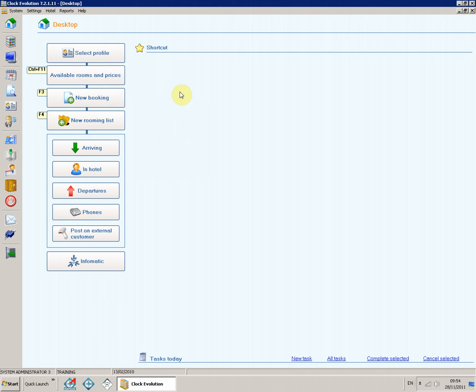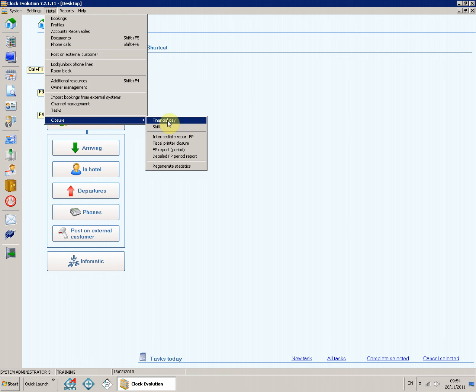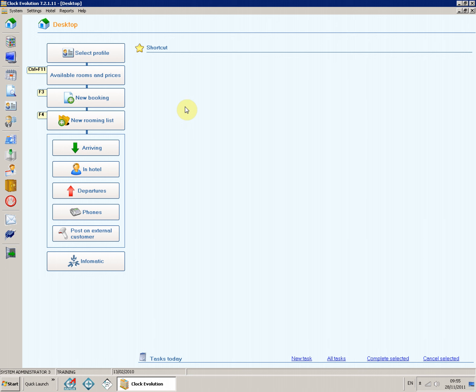Close the financial day on any of the computers. Navigate to: Hotel > Closure > Financial Day. If there is more than one hotel in the database, you can close the hotels individually or all together.